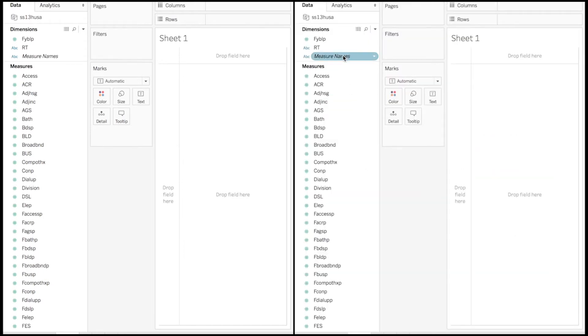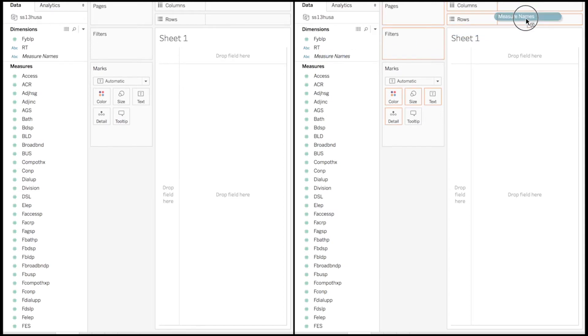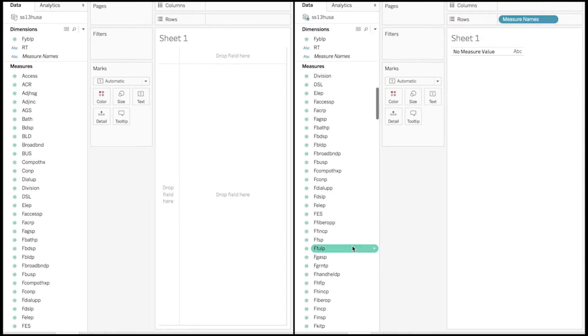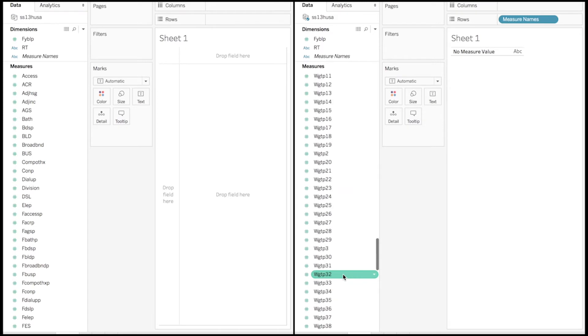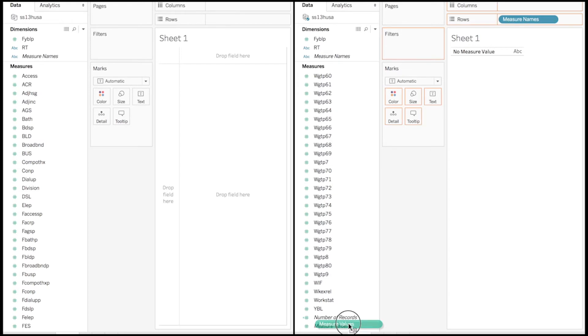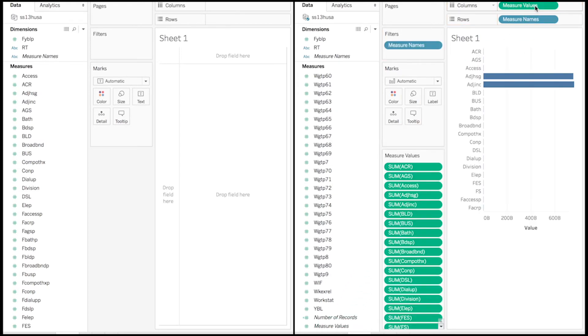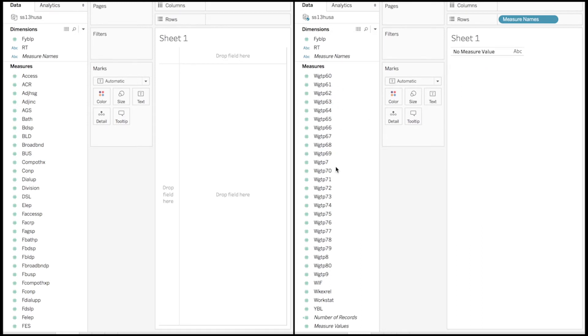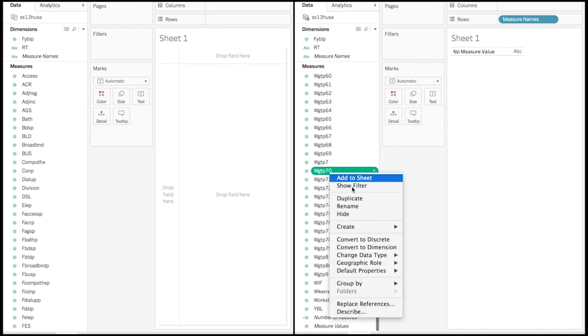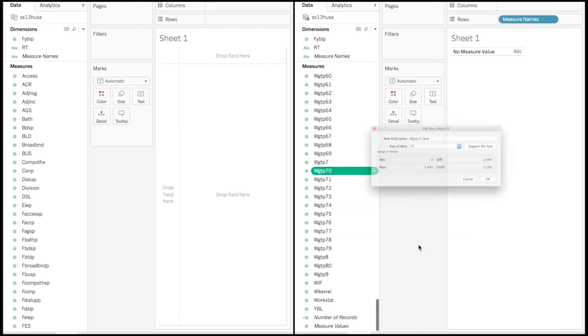As you can tell, Hyper is a lot faster in the creation of this specific type of view. You can tell here that if we drag and drop measure names or measure values, it's really fast in the TDE. TDE used to be very efficient, and if we do the same thing with Hyper, you will tell that it's also very efficient.